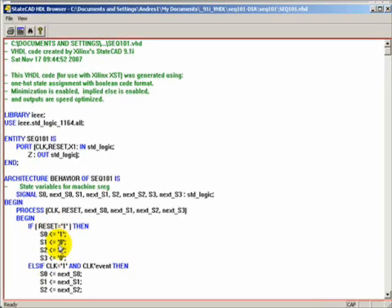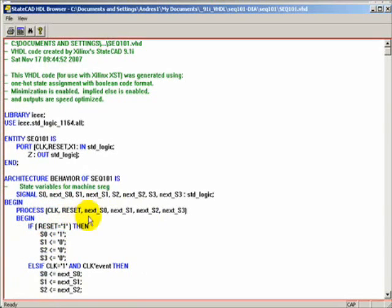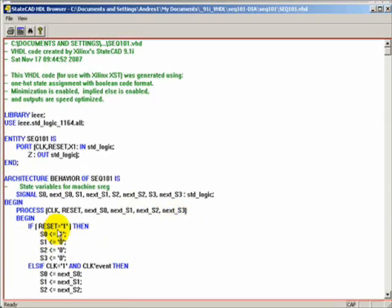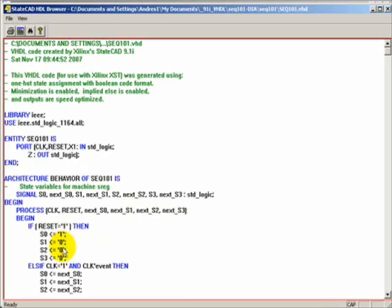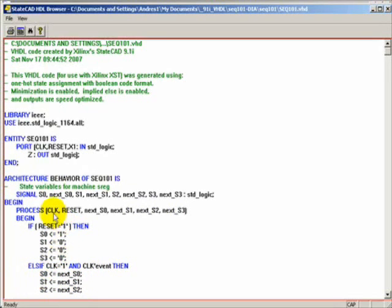In this case here, it is captured as a process which is sensitive to signal clock, reset, next state value of those S's. So he's checking on reset. Then he will activate the initial state S0 as the active one and the rest is off. If it is not reset, then he will move the next state value to the present state.